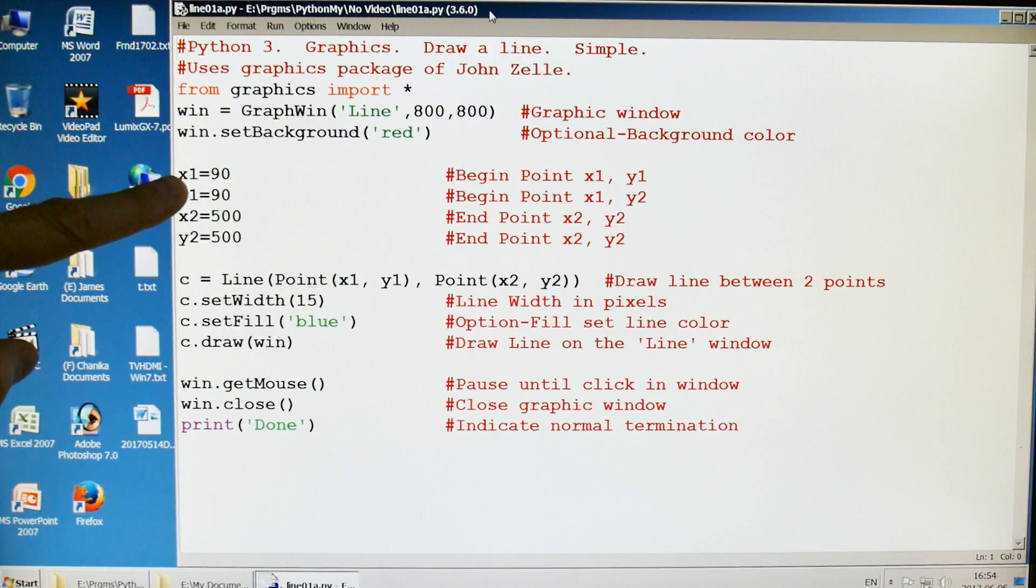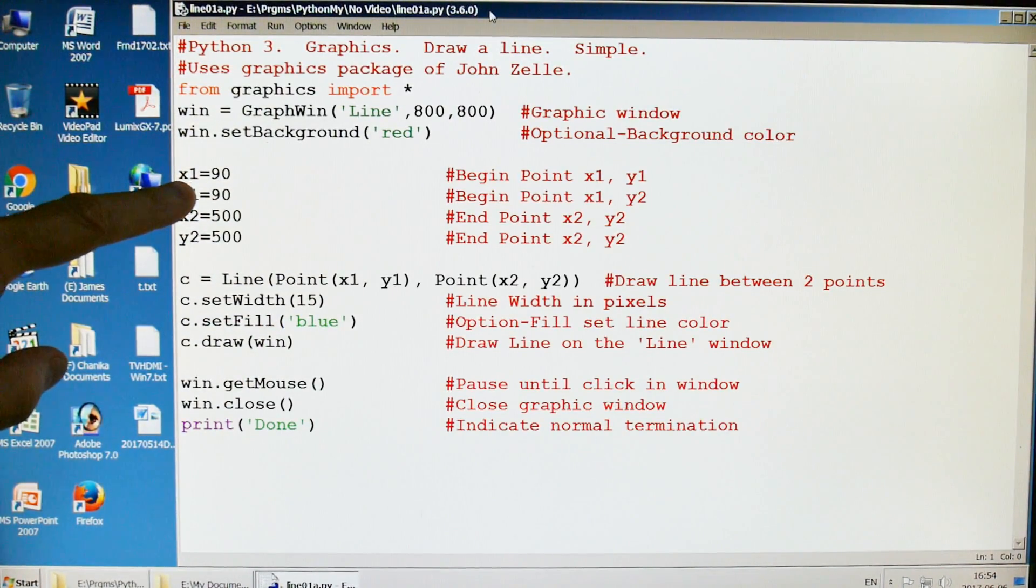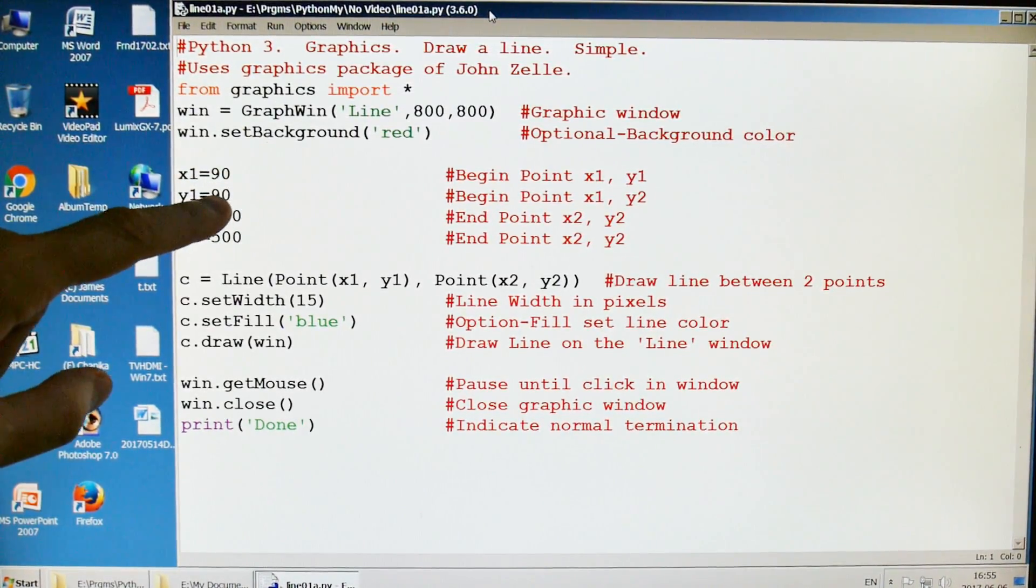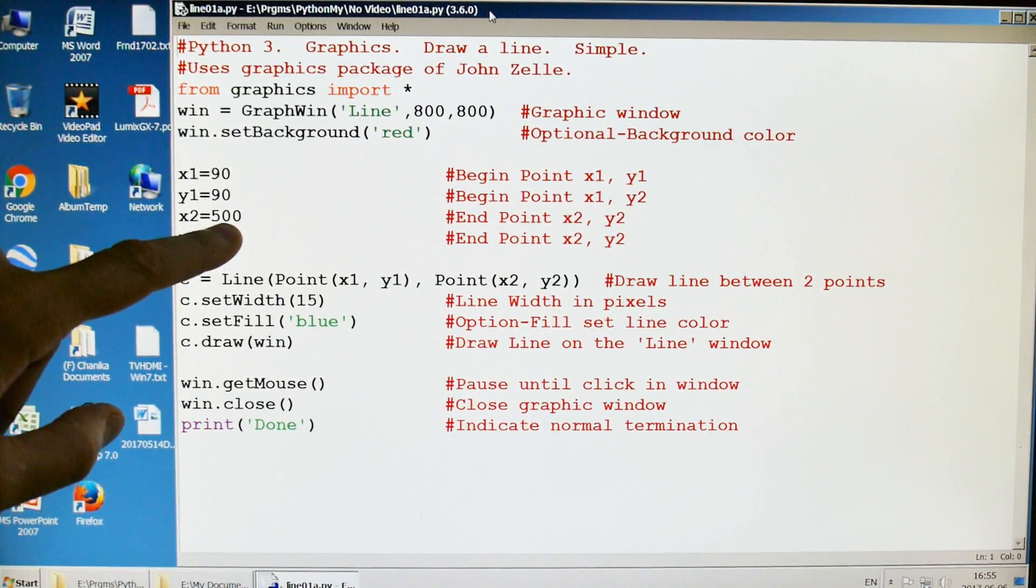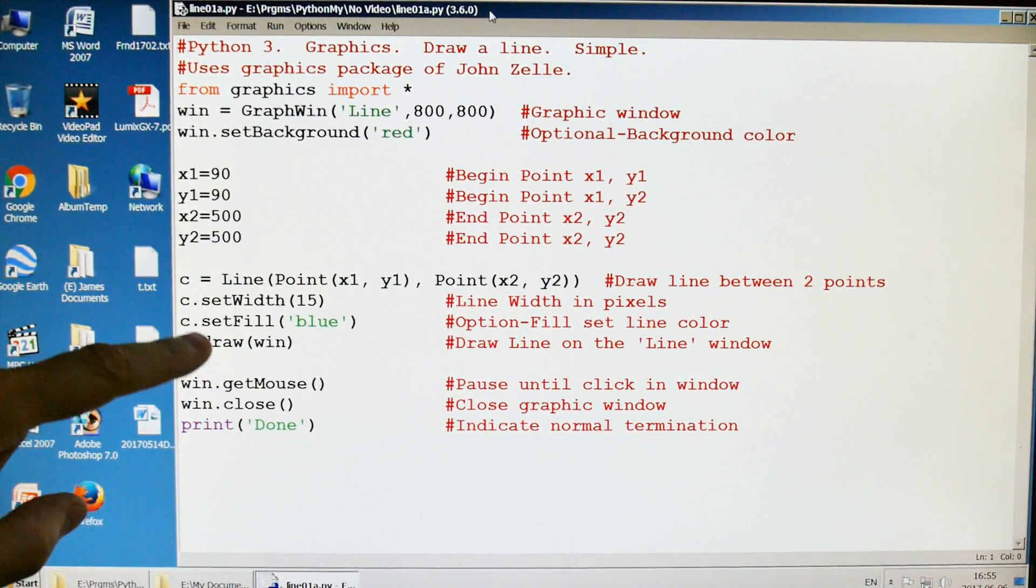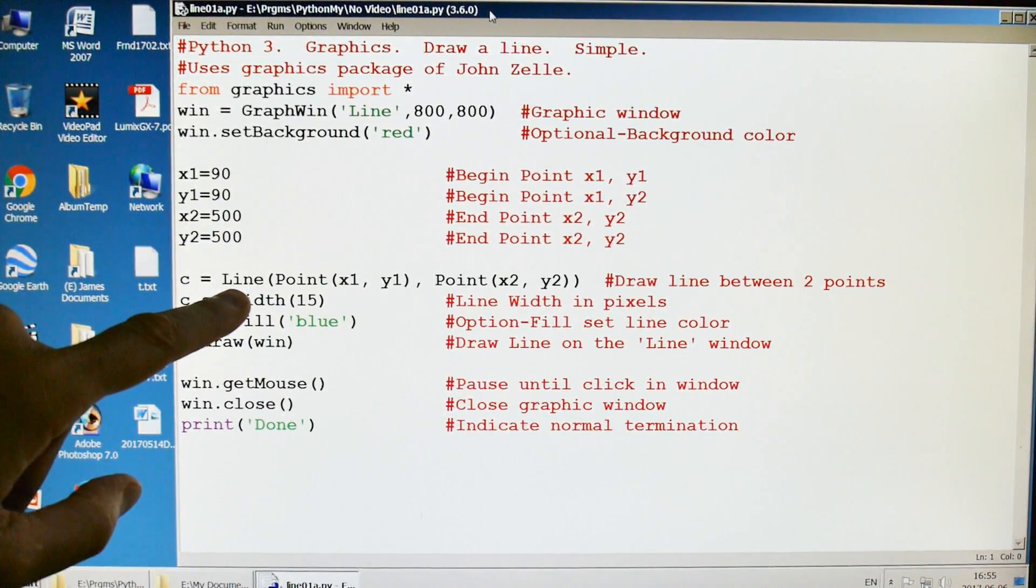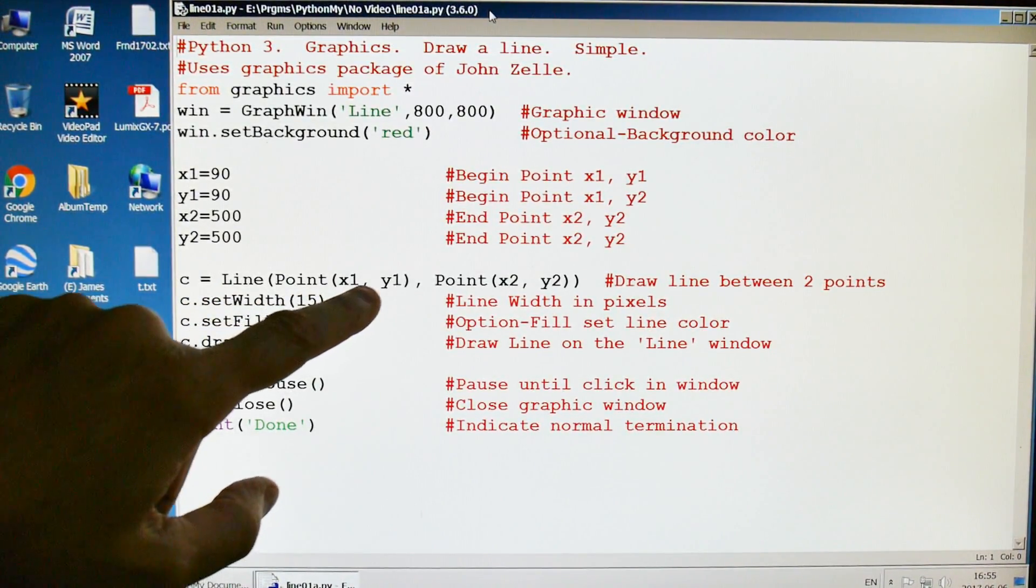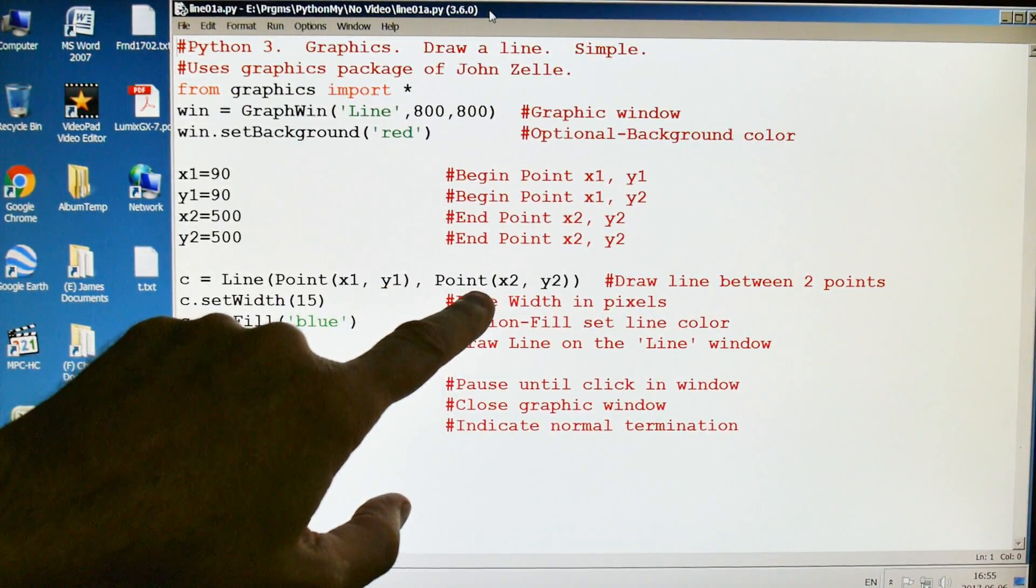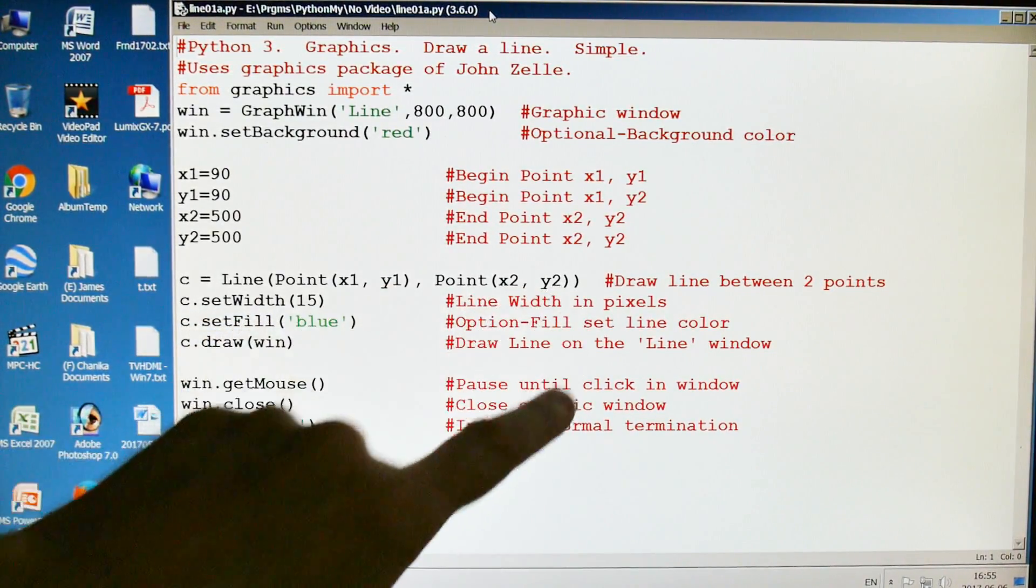We're going to draw our line starting with X value 90 and Y value 90, and we're going to go down to X value of 500 and Y value of 500. Here's where we're going to do that. Here's the line command, and we're going to go from point 90,90 as we said earlier to point 500,500.